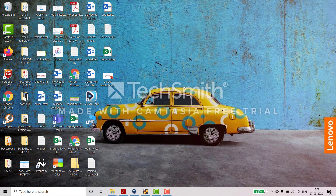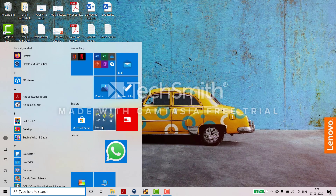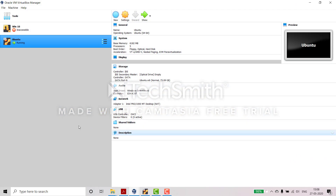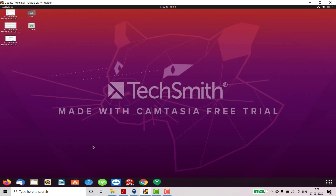Hello, good morning guys, welcome to my new channel Infotainment. In today's video we are going to see how Ubuntu works. Ubuntu is a Linux software. Here you can see we have installed Oracle VM VirtualBox, and in that you can add Ubuntu. I have already added this, so you can see it's running already. This video is for beginners only — those who have newly installed Ubuntu. So let's have a check on this.